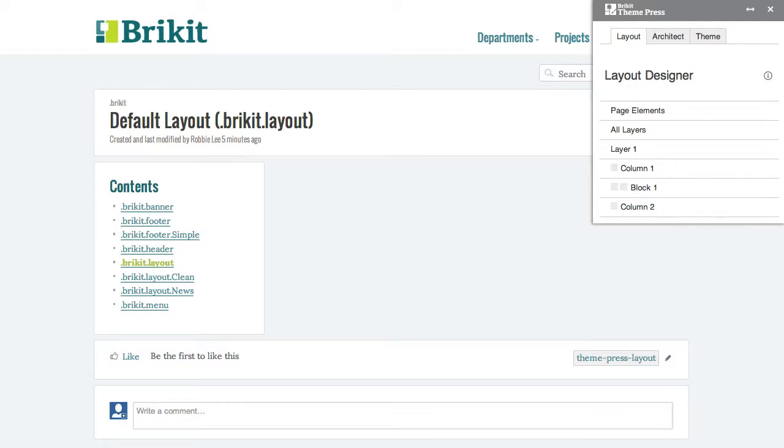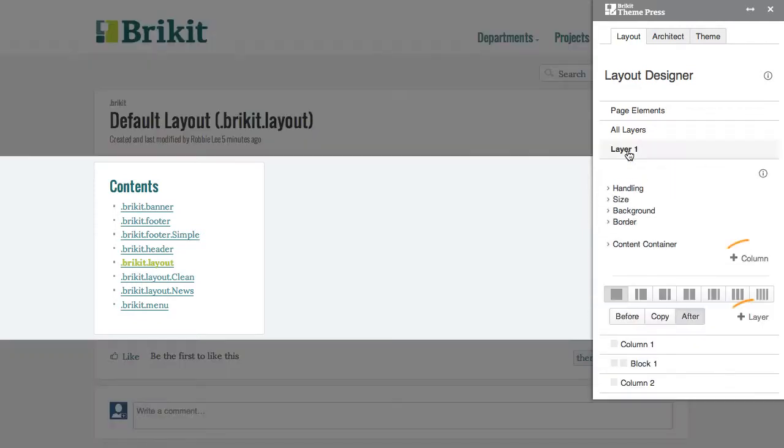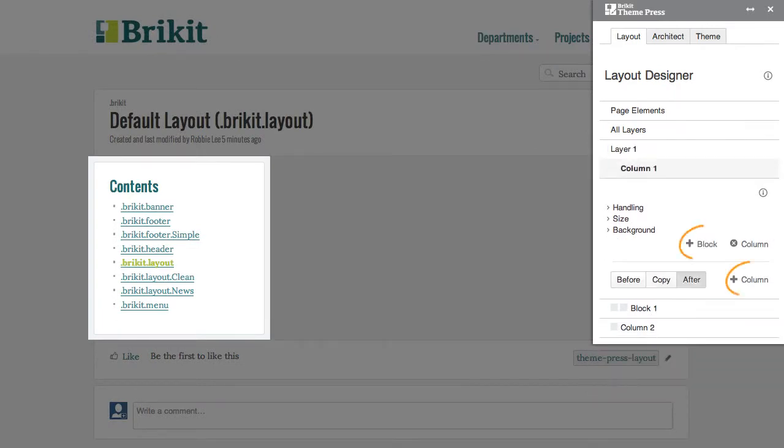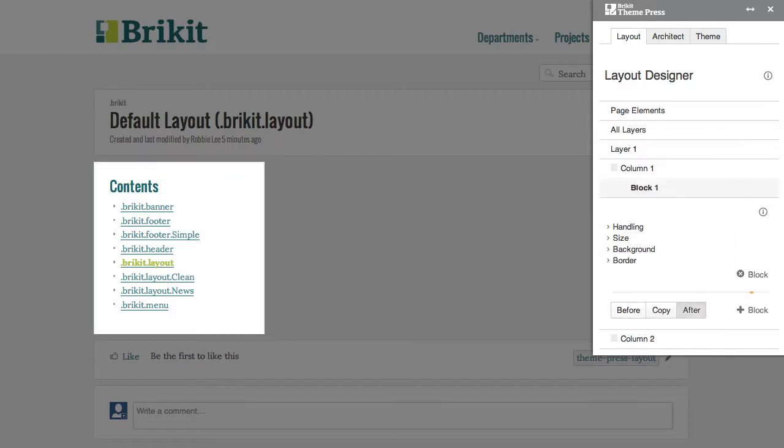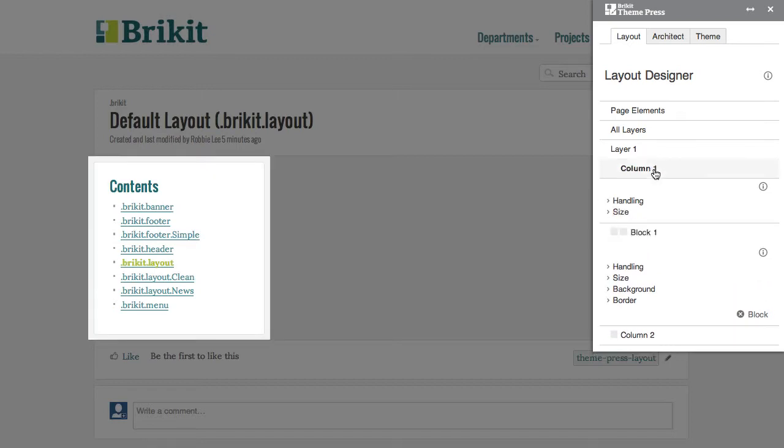You can add additional content elements. You can also remove all content elements except for the last layer.